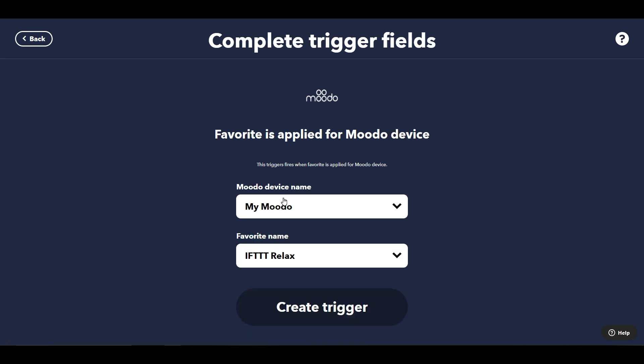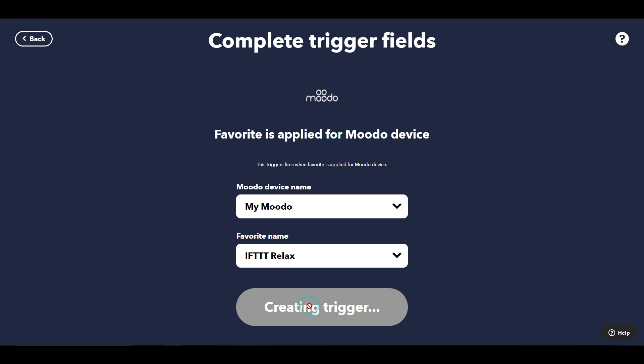This is my device name and I've called it 'IFTTT Relax' — that's the trigger. So as soon as I trigger that on the Moodoo device, what I want it to do is a number of things that are going to action the scenario to help me relax and go to sleep.